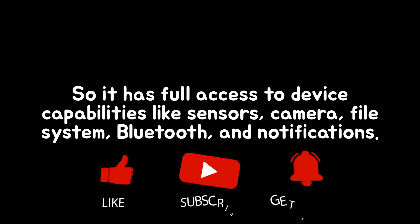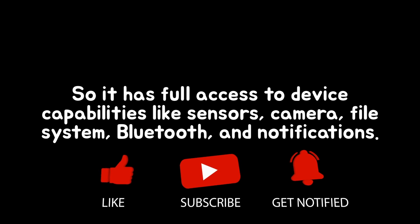That unlocks capabilities progressive web apps can't fully reach, at least not yet. Thanks for watching. See you next time.